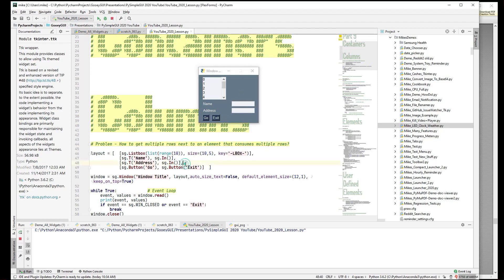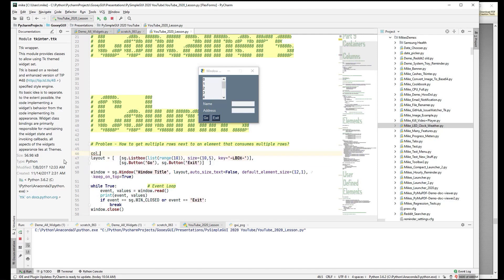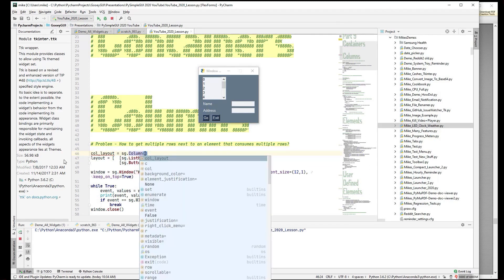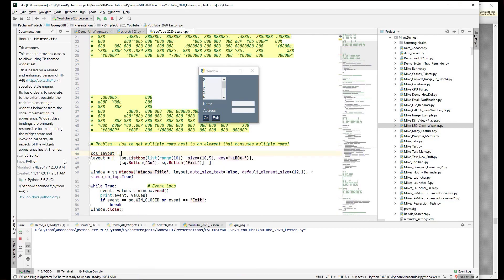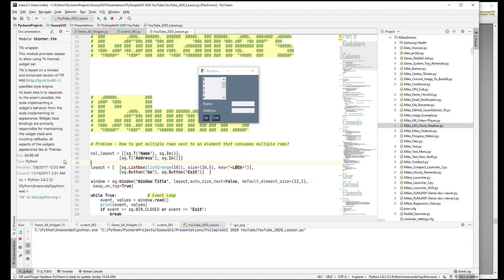So we need to embed this layout into another layout. We'll take those rows out and make something called a column layout, using one of the container elements called the Column. It takes a layout as its parameter — a list of rows — and that looks like any other layout in PySimpleGUI. Now we take this column layout and place it next to the listbox by passing the column layout into a Column element.